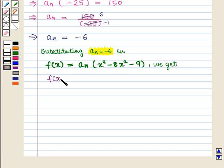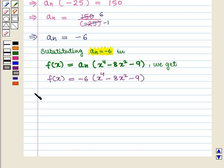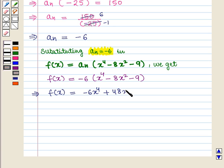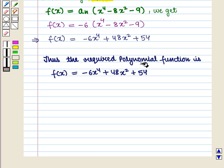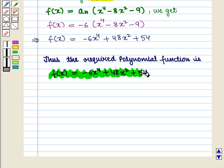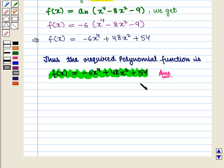Substituting a_n equals minus 6 into f of x equals a_n times (x to the power 4 minus 8x squared minus 9), we get f of x equals minus 6 times (x to the power 4 minus 8x squared minus 9), which implies f of x equals minus 6x to the power 4 plus 48x squared plus 54. This is the required answer. This completes our session. Hope you enjoyed this session.